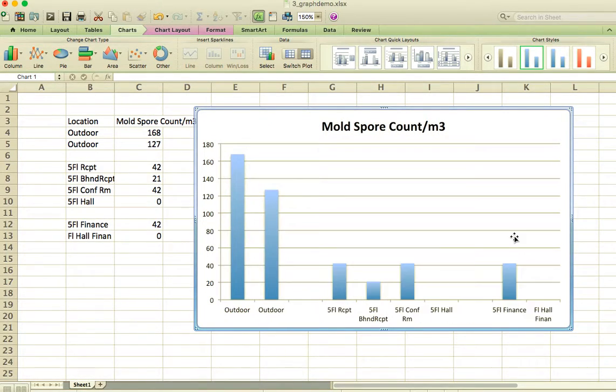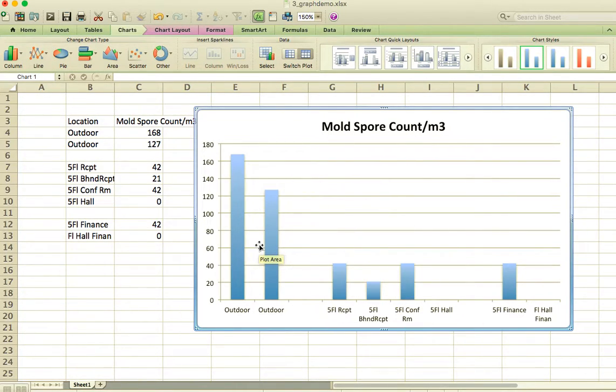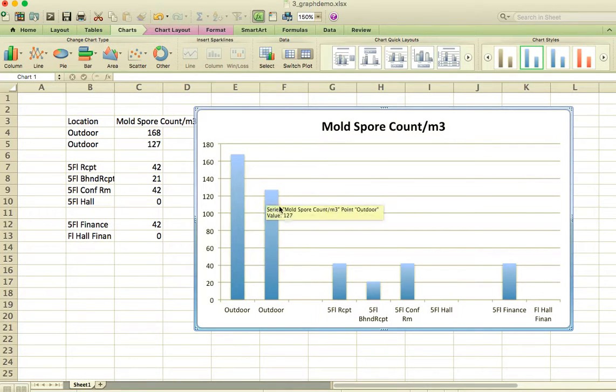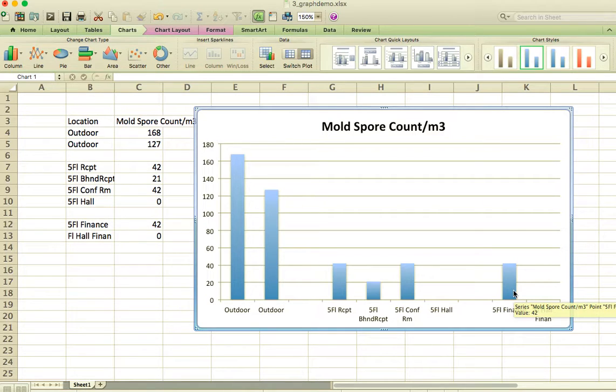I can actually get rid of that and maybe spread it out a little bit more. So now it's very easy for me to see the relationship between a level of mold spores outdoors and indoors in these various locations.